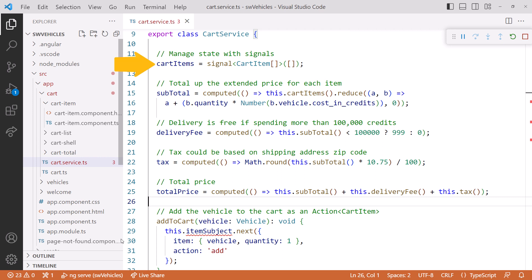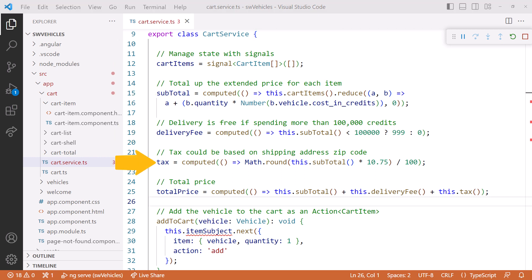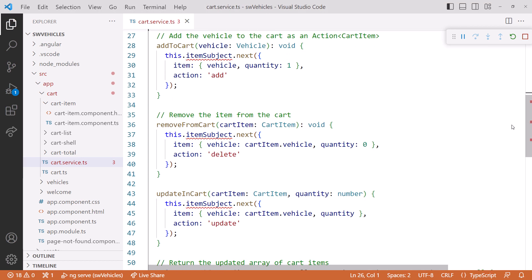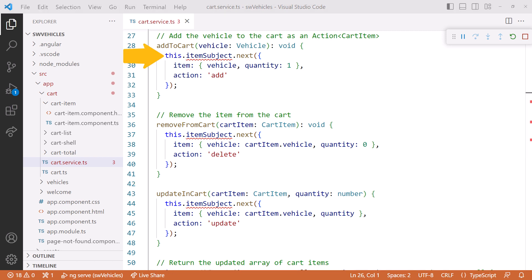We have our cart, which is an array of cart items. We have the subtotal, delivery fee, tax, and total price — all as signals. But what about our CRUD operations? Adding to the cart, removing items, or updating the quantity? Instead of emitting into an observable to kick off a notification and recalculate, we'll instead modify our signal. The signal will automatically provide notification and all computed signals will recalculate.